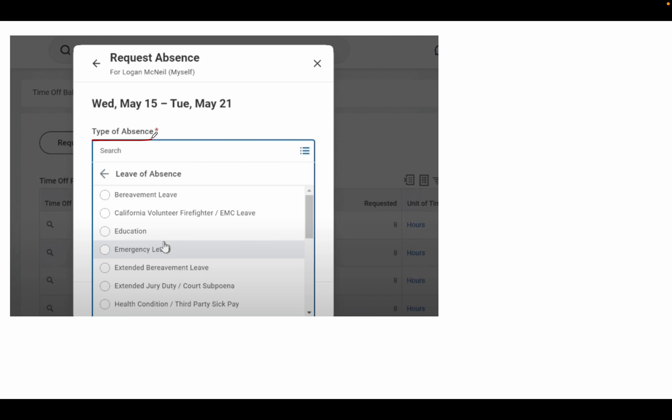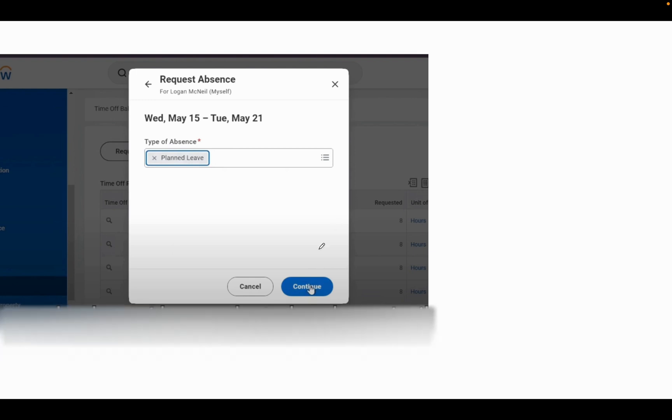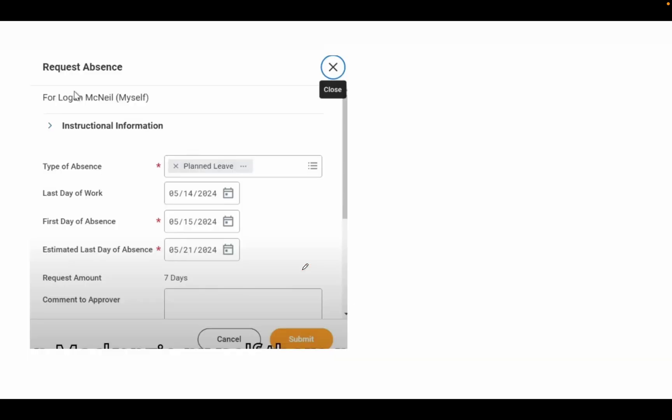There are many types of leaves, for example: PL (Privilege Leave), CL (Casual Leave), Emergency Leave, Education Leave. Select the type of leave you want to apply for, then click Continue. After that you can see the details.